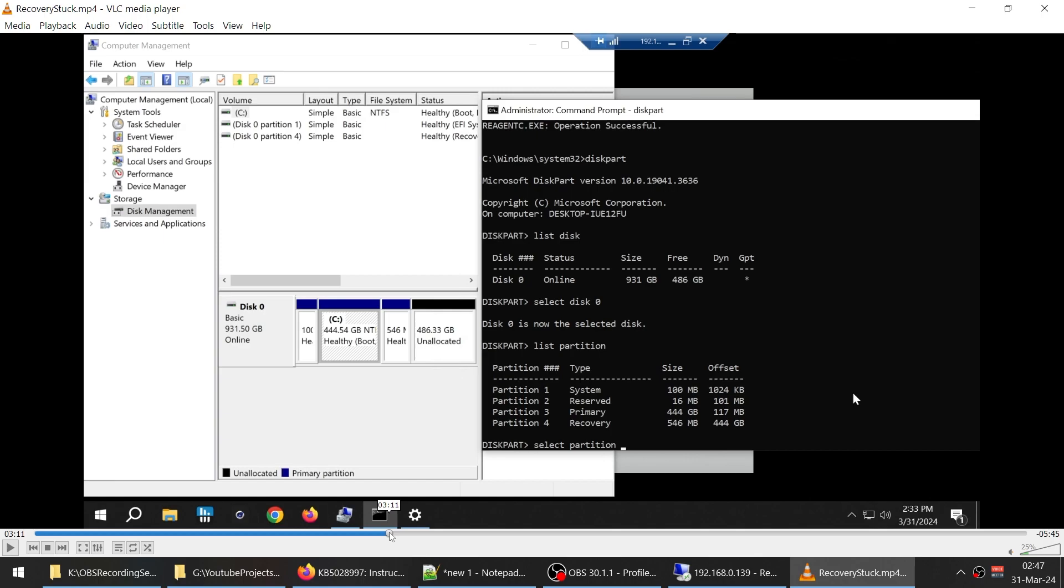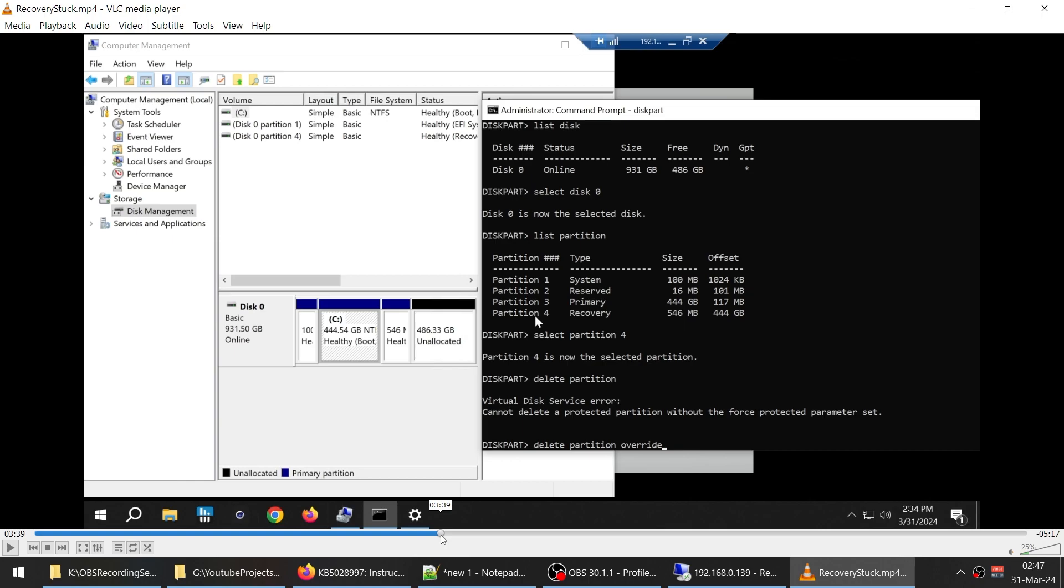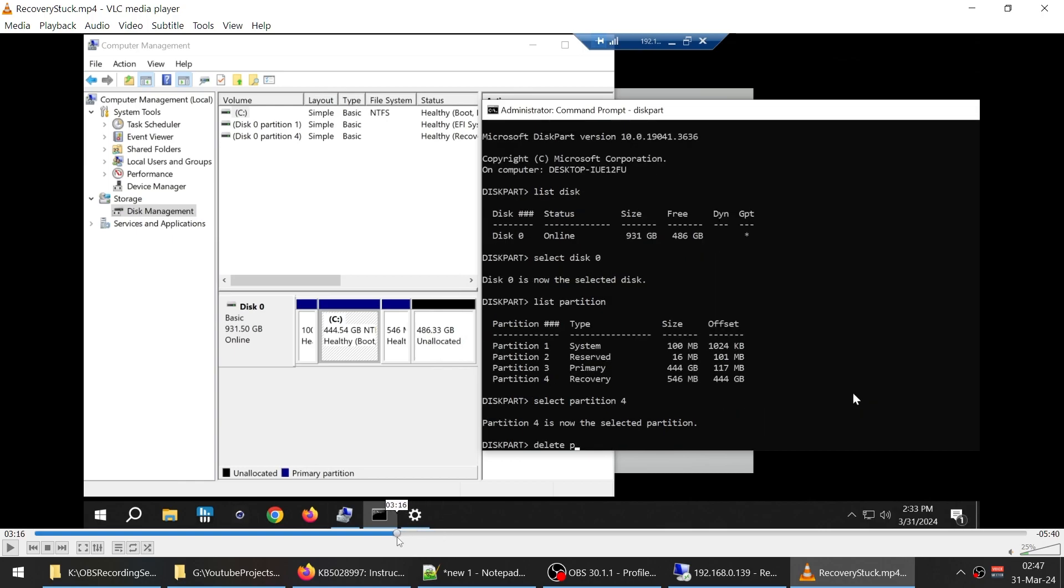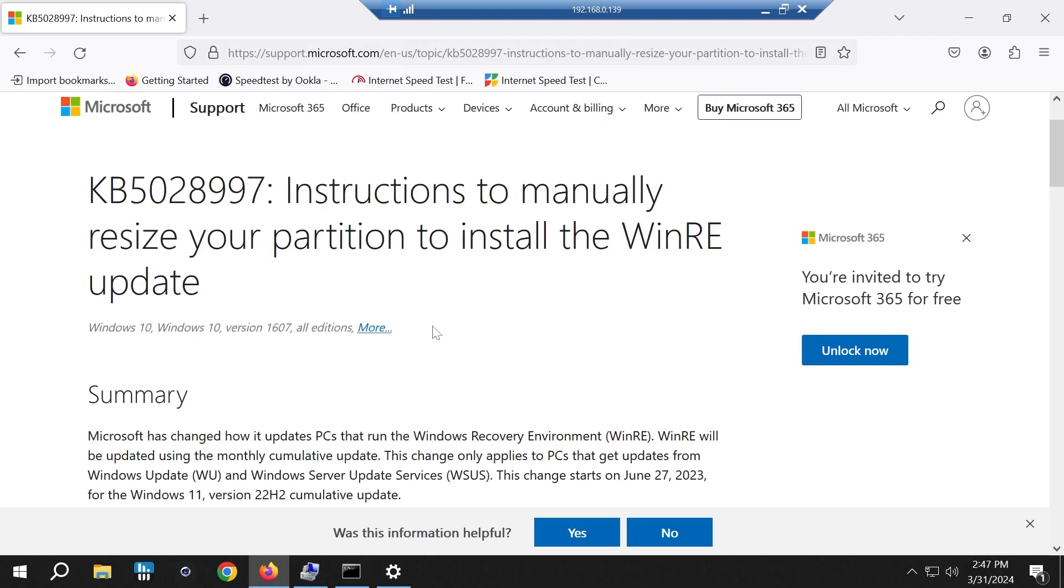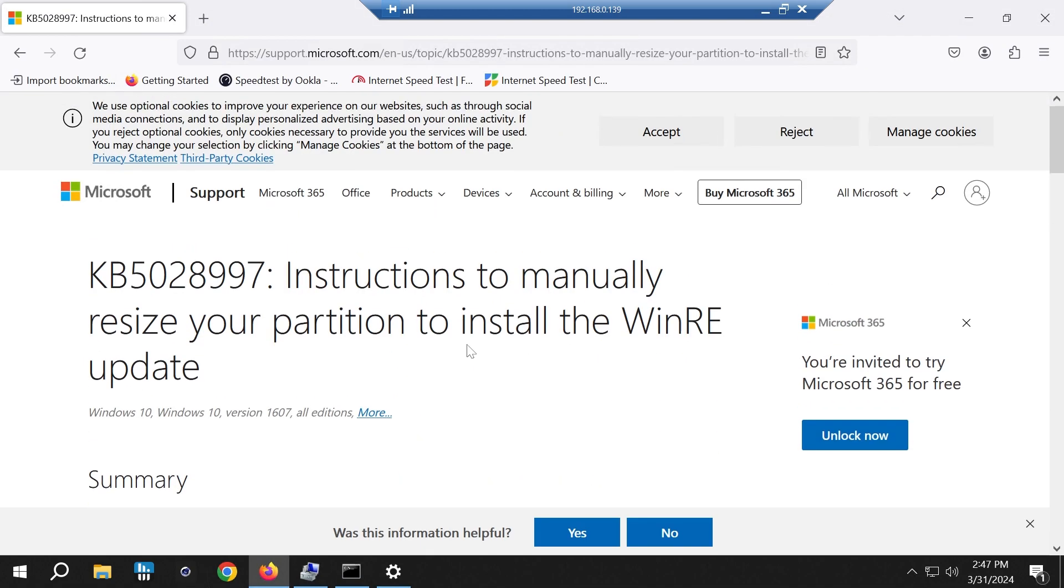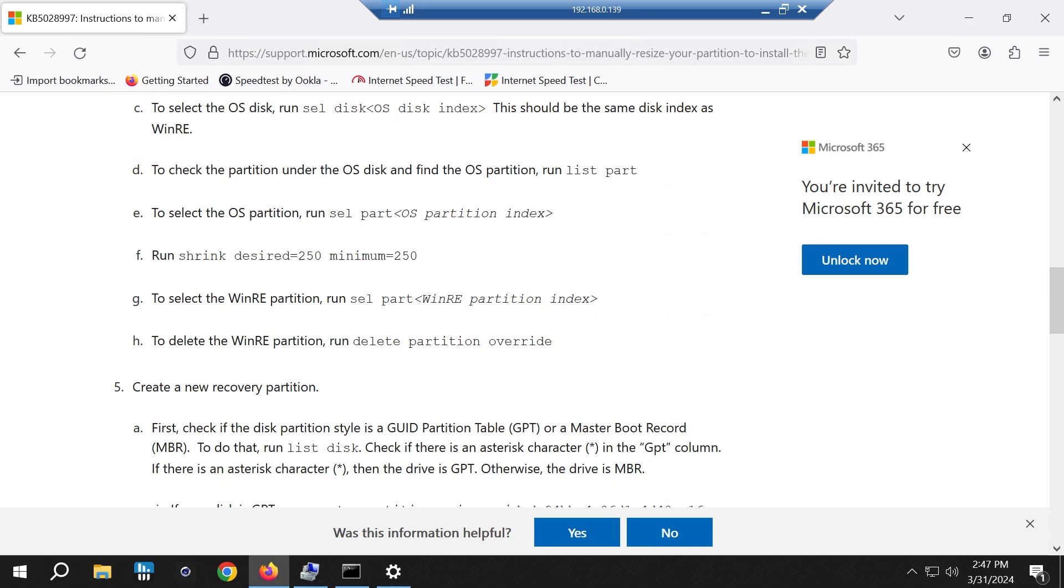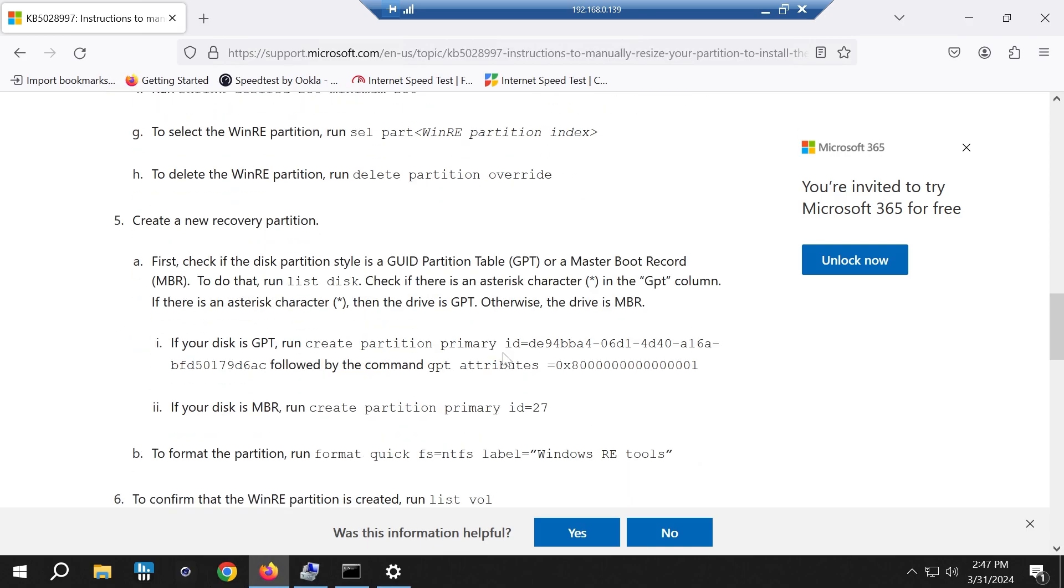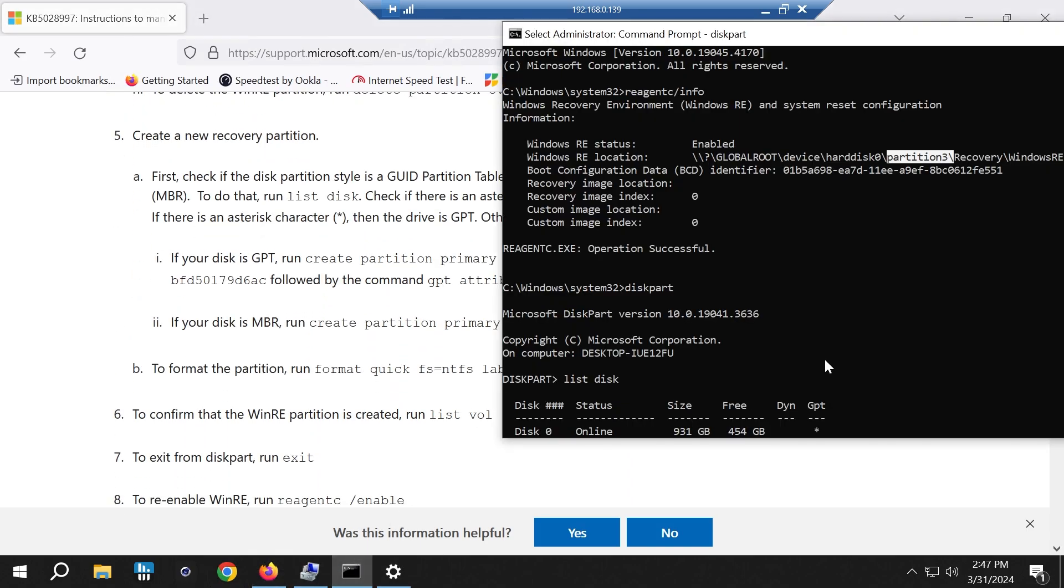Partition number four is the recovery partition which is what we are deleting in this video. So you don't need to create it again. But if for some reason you need to recreate your recovery partition, I will post a link from Microsoft site itself on how to do the partition recovery as well.